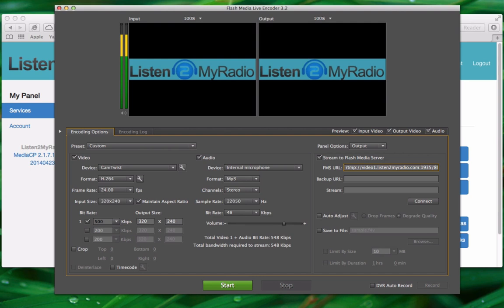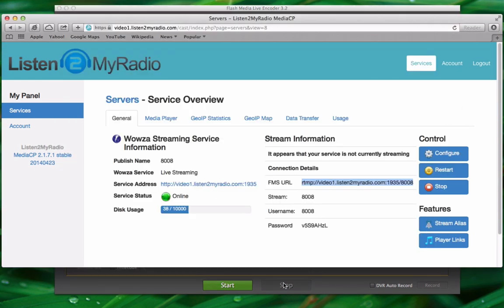The next thing we need to enter here is the stream option which you can also get easily from the control panel.